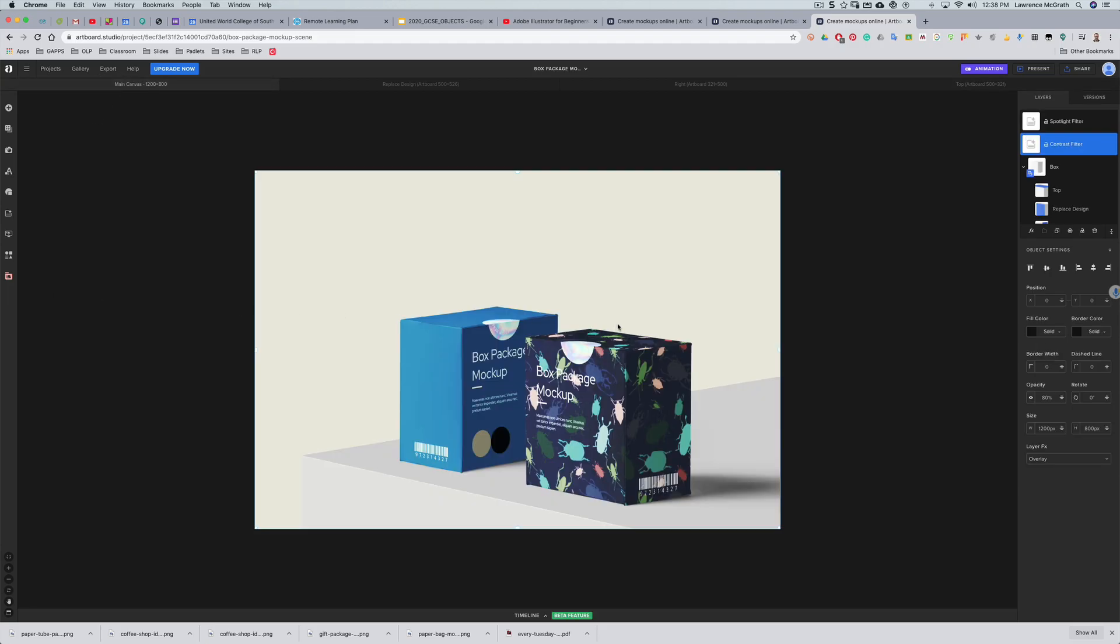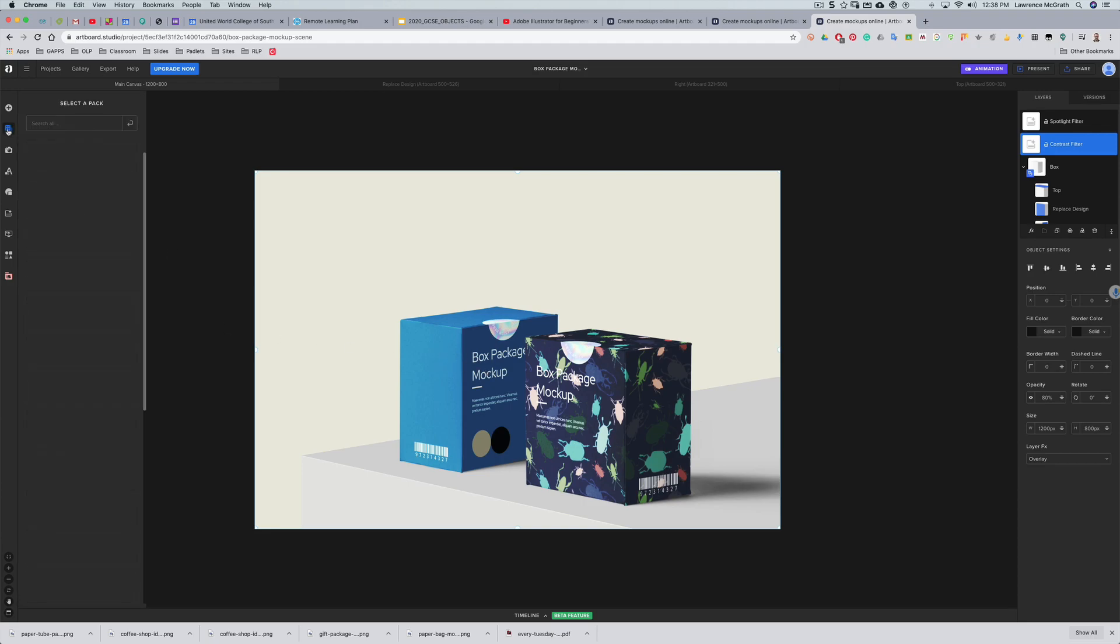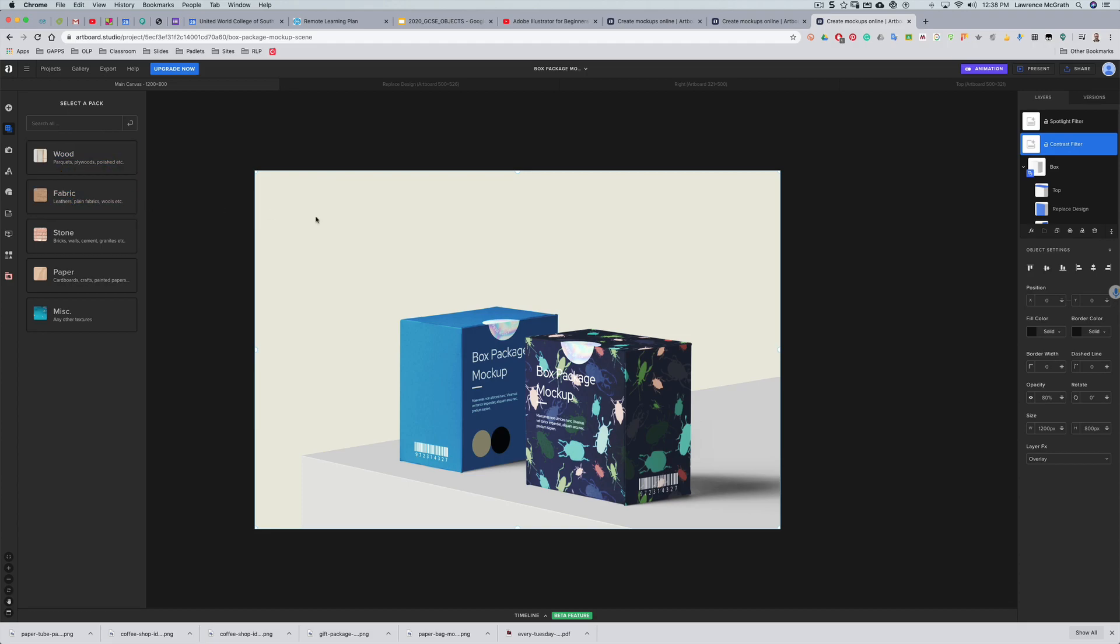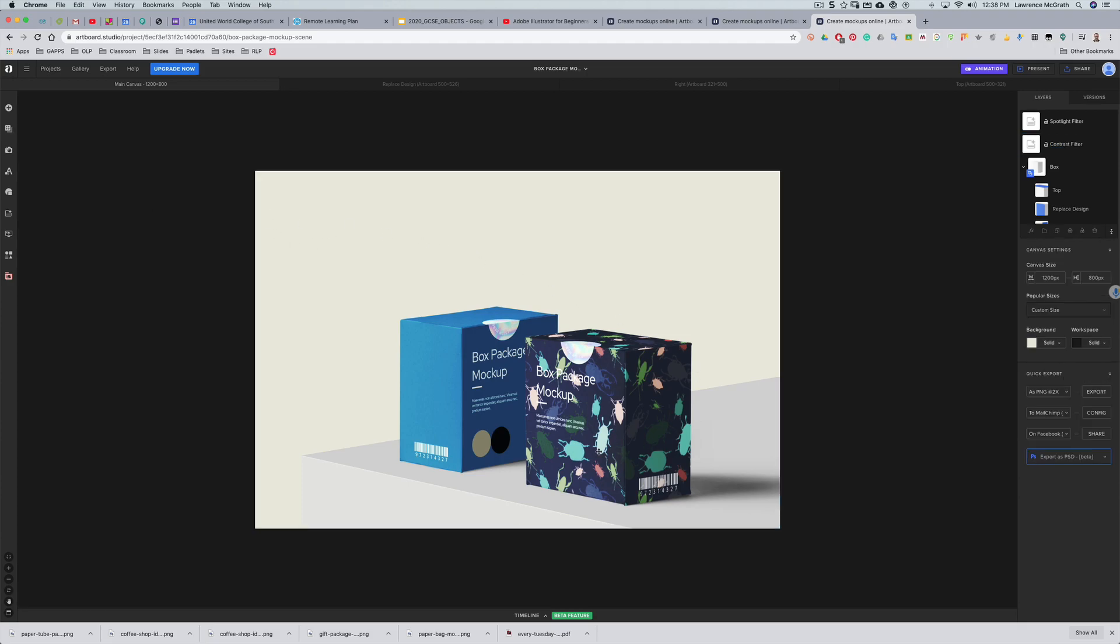You can then apply a different pattern in this box. You could actually add a textured background if you wanted to. There's lots of things that you can do and there's lots of elements for you to play with.